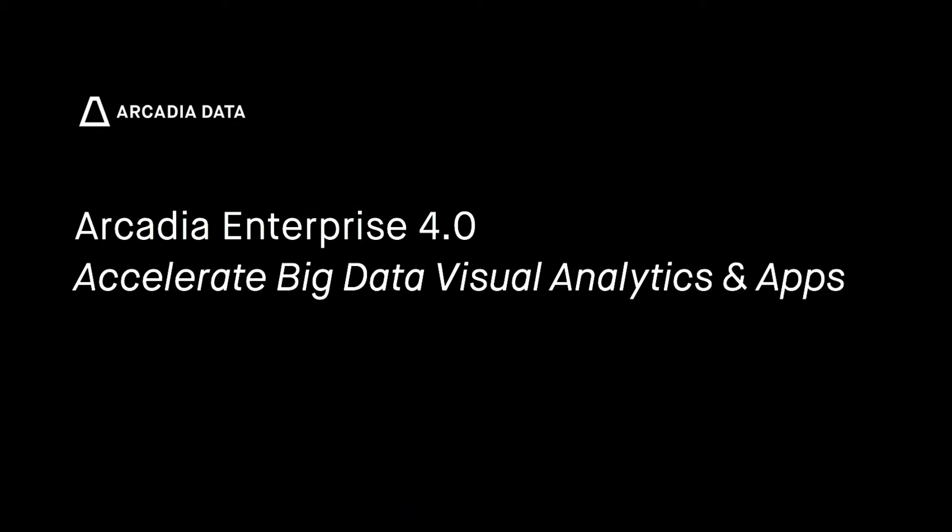Arcadia Data 4.0 makes it easy to develop engaging, data-centric applications with powerful visual analytics running natively on your modern data platform.